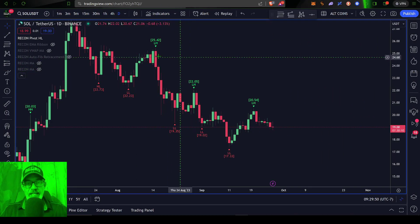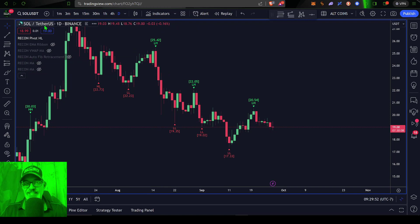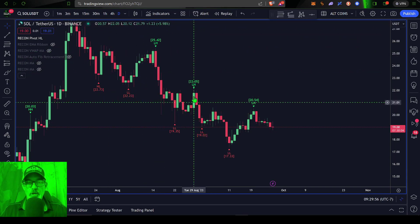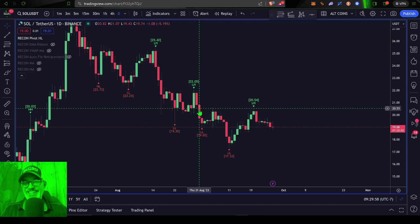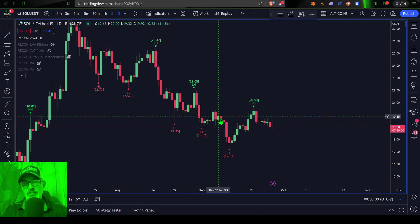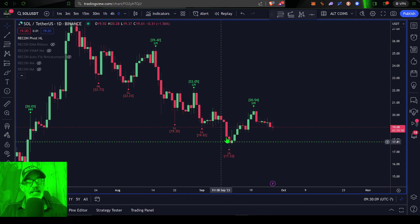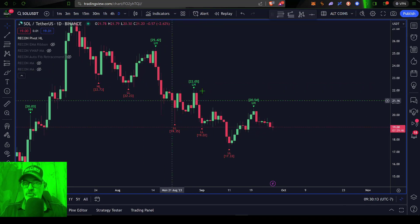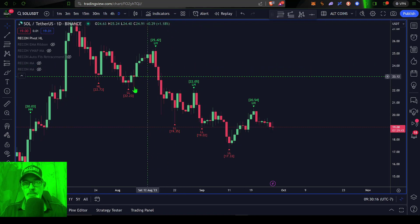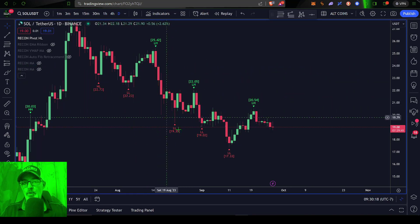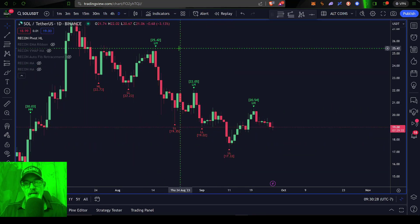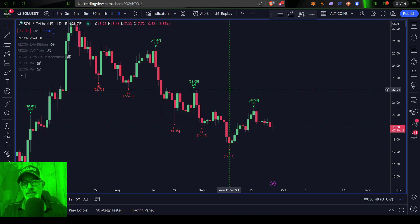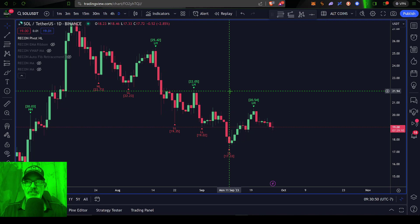We will start here on the daily candle chart for SOL/USDT on the Binance exchange. Each one of these candles represents a day of price action for SOL. Right now, what should really stand out to you before we drop in any drawings or indicators is the fact that SOL has been dropping in lower low after lower low, and lower high after lower high.